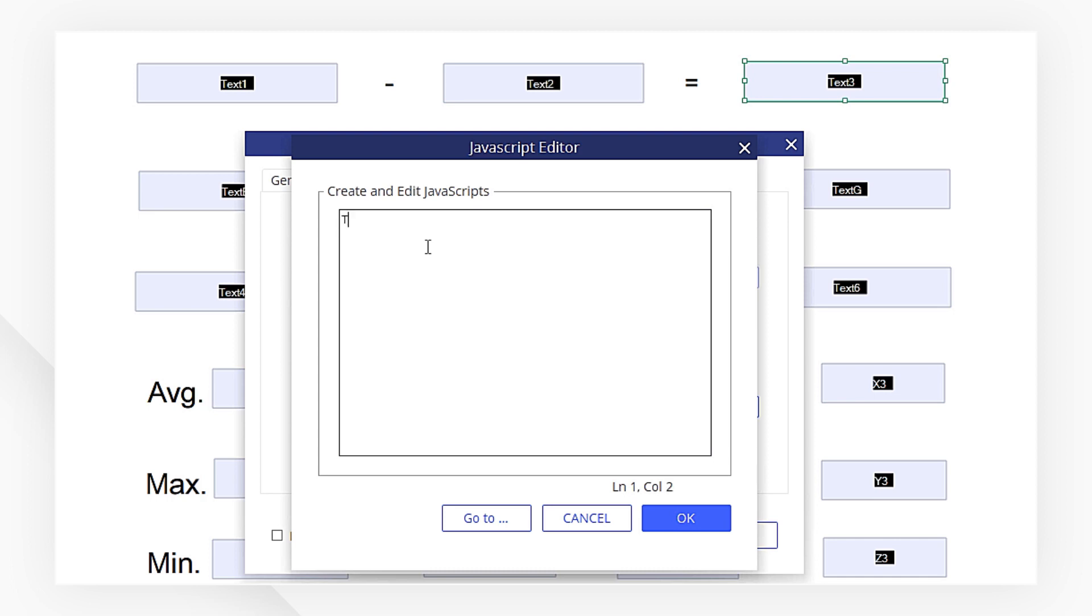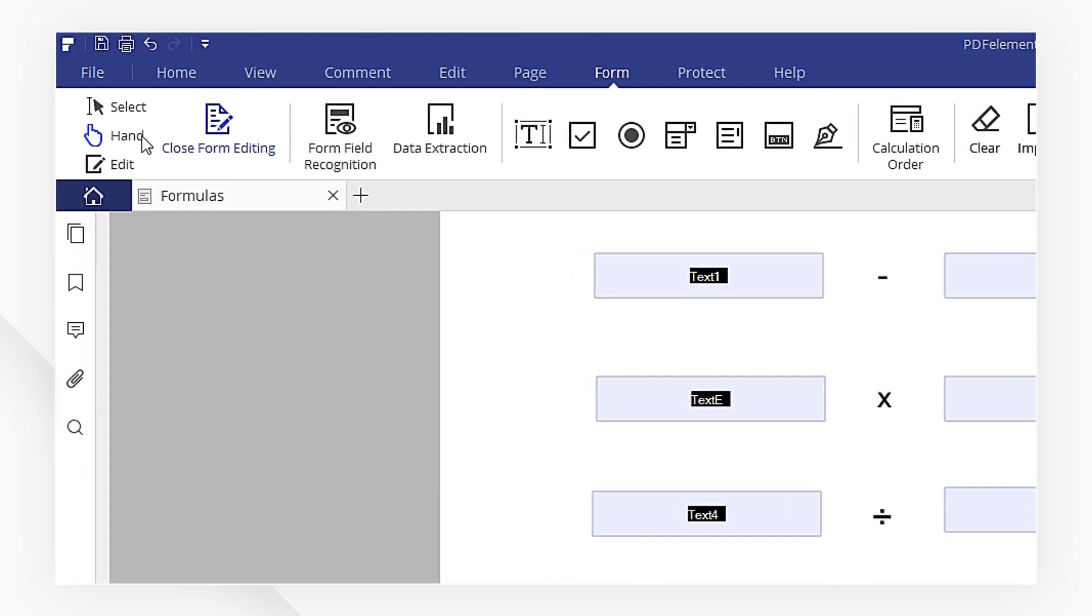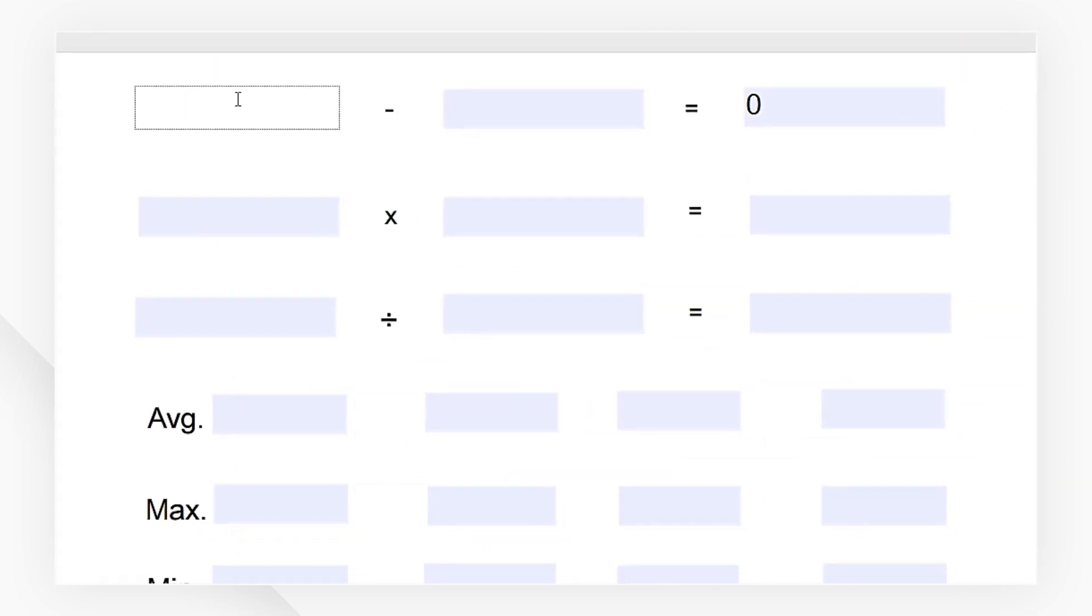In this example, I'm going to type in text1 minus text2. Hit Close. Let's type in the numbers to see how our formula turns out.